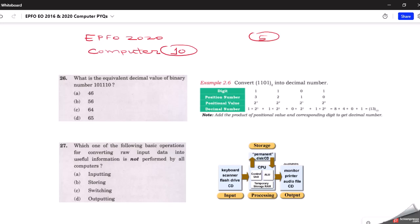The first question on your screen is: what is the equivalent decimal value of a given binary number? In this question they have given us a binary number and they are asking us to calculate its decimal value. A binary number, as the word itself says, has only two digits: zero and one. Decimal numbers are zero, one, two, three, four, five, six, and so on.